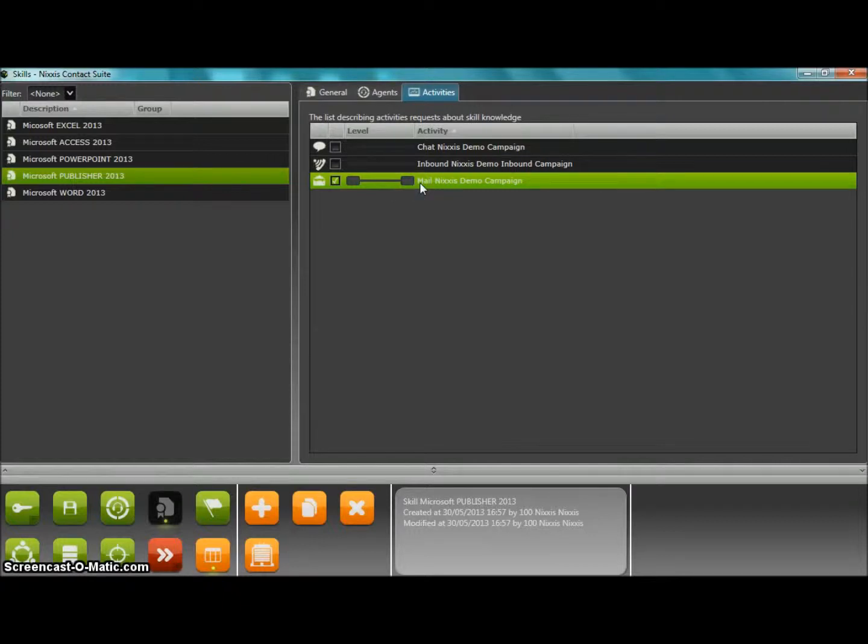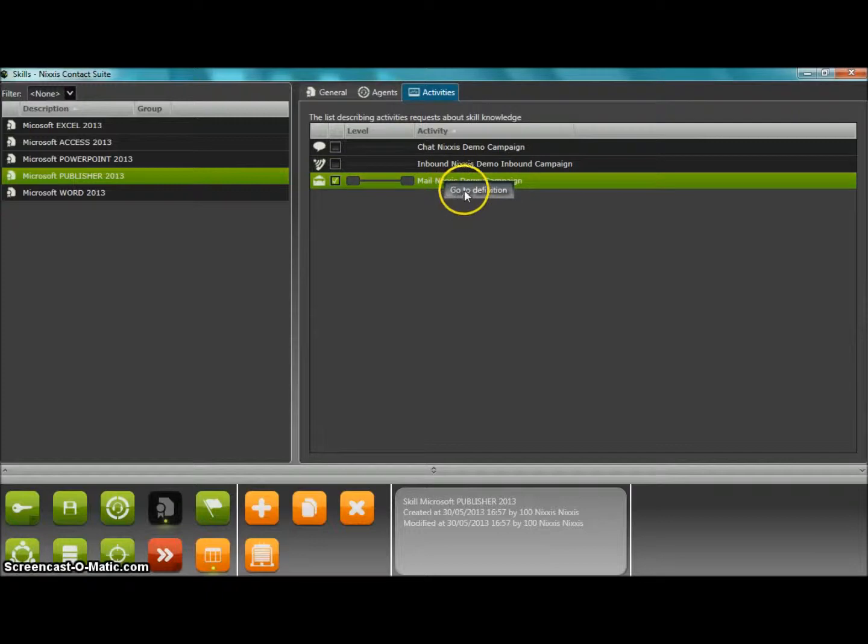A right-click on any of the fields allow you to go to the definition section of that specific data.